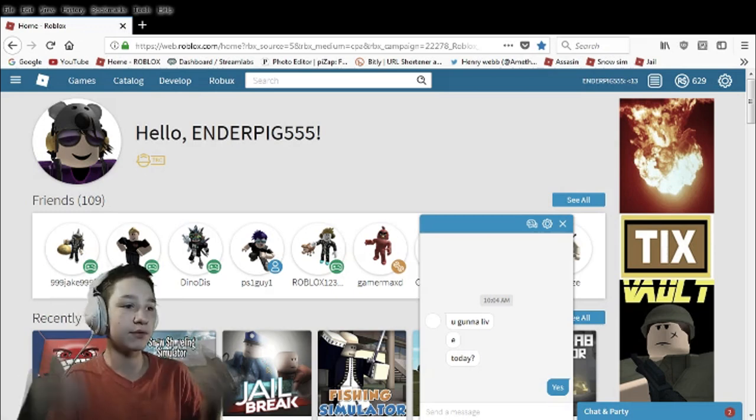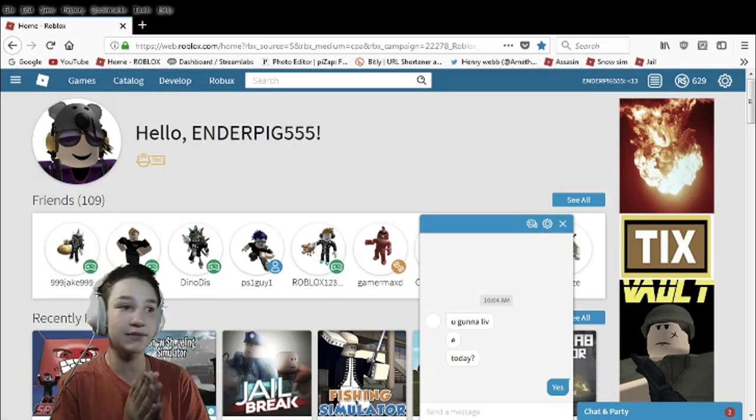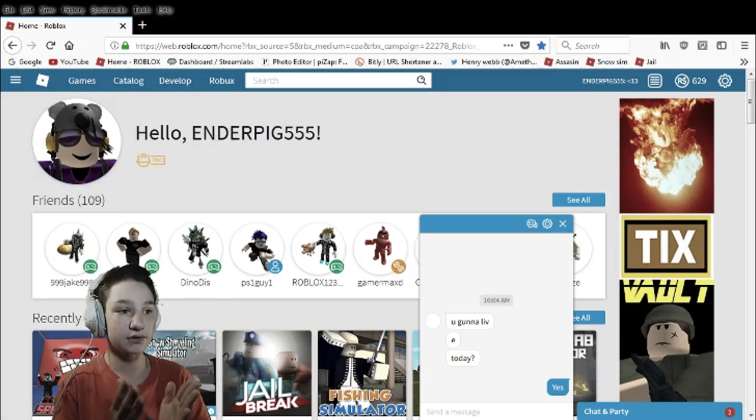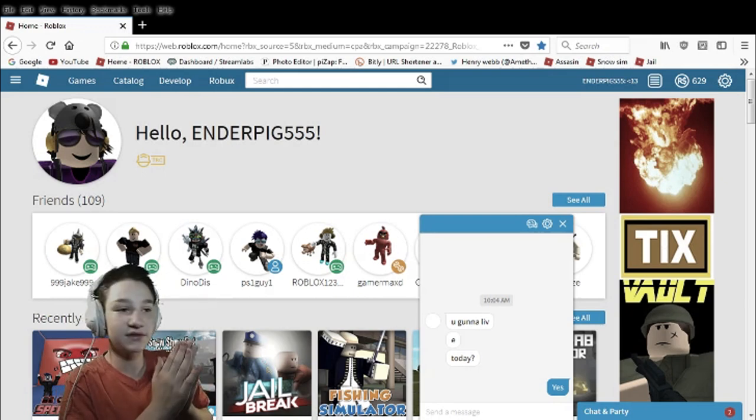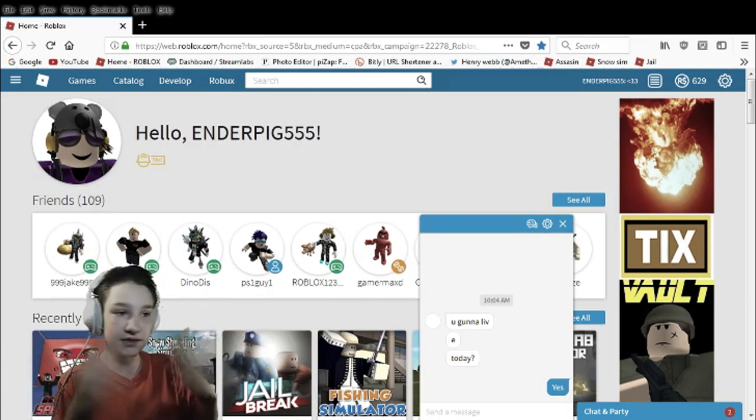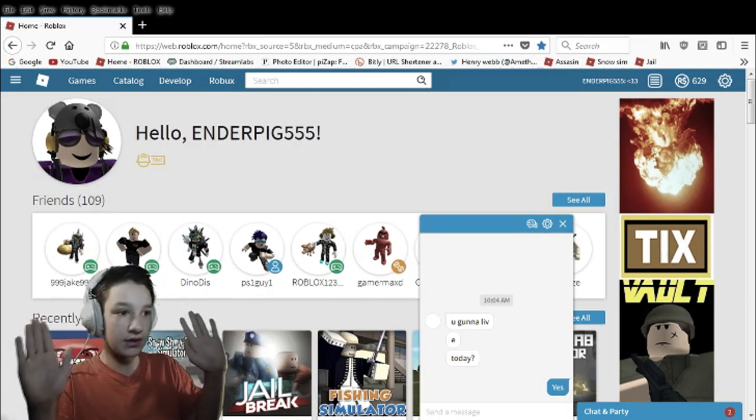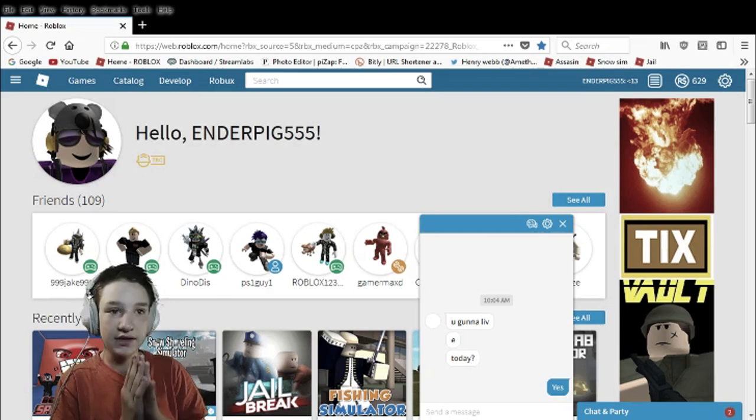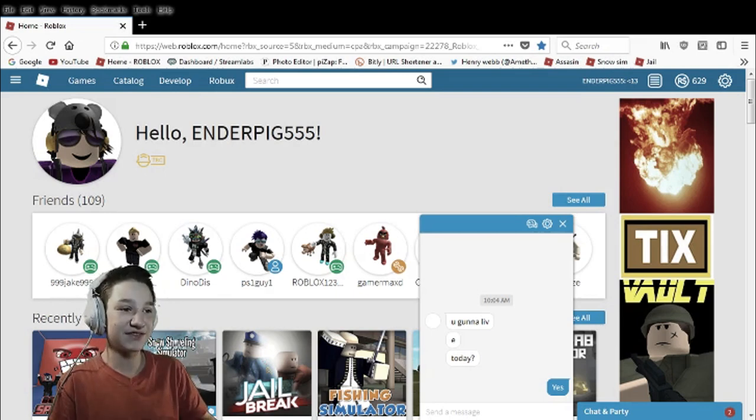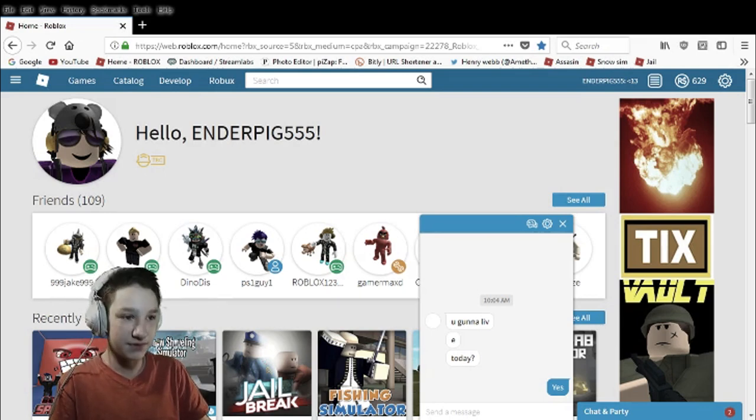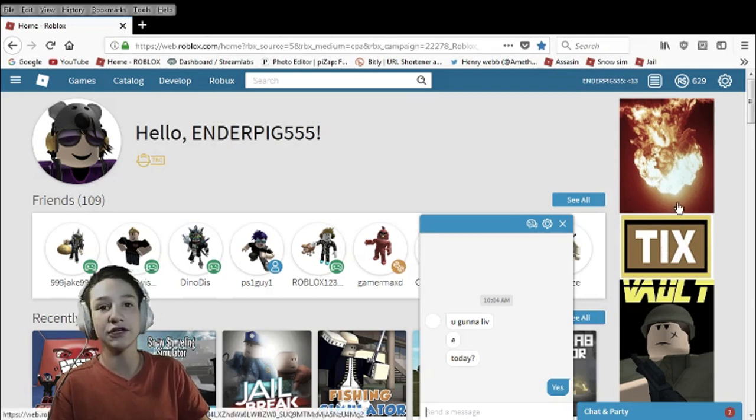Before we begin I need to tell you that you have to be a Builders Club member. You have to be one of the Builders Clubs. Doesn't matter which one, you have to be one of them. You can't have free access. You have to be paying for a Builders Club to be able to develop a shirt.